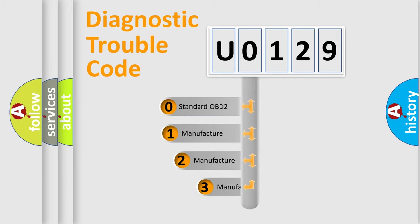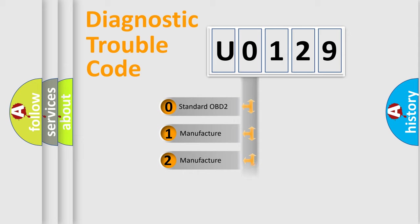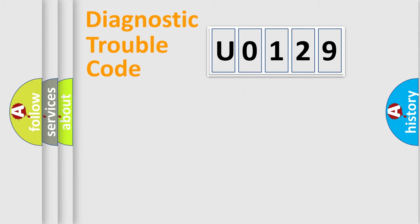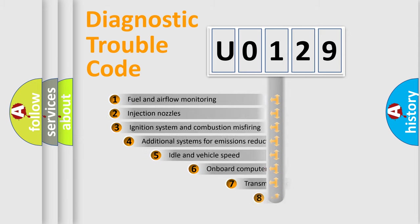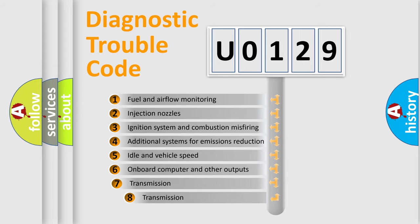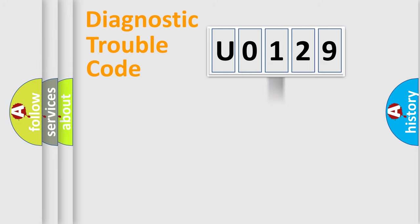If the second character is expressed as 0, it is a standardized error. In the case of numbers 1, 2, 3, it is a car-specific error. The third character specifies a subset of errors. The distribution shown is valid only for the standardized DTC code.